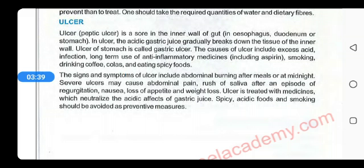Ulcer can also occur in the esophagus and duodenum. Due to the ulcer, the patient experiences severe burning after meals or at midnight, abdominal pain, and a feeling of excess saliva in the mouth. Sometimes regurgitation occurs — joh sphincter muscles hoti hain jo stomach ko guard karti hain, woh bhi damage ho jate hain aur un ki inner lining damage ho jati hai. Due to this, the gastric juices along with some food particles flow outward — is ko regurgitation bolte hain. Ulcer ki wajah se patient ki bhoek mein bhi kami aati hai aur weight loss bhi hota hai.